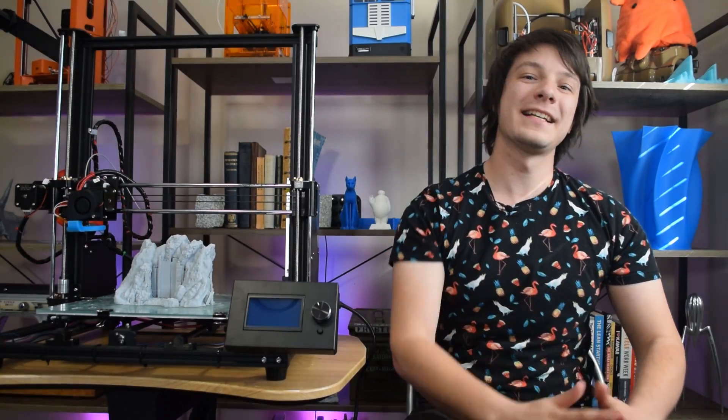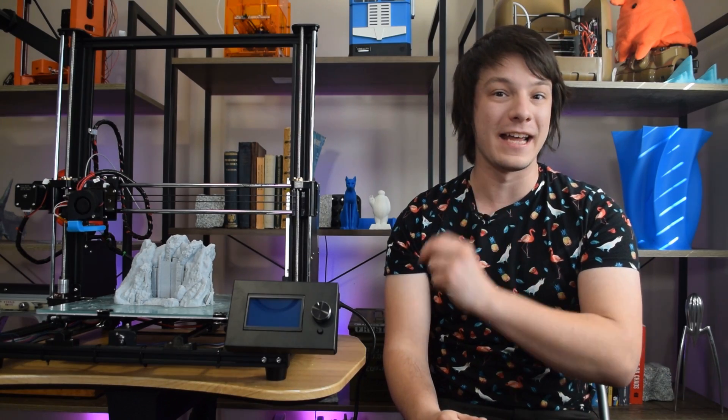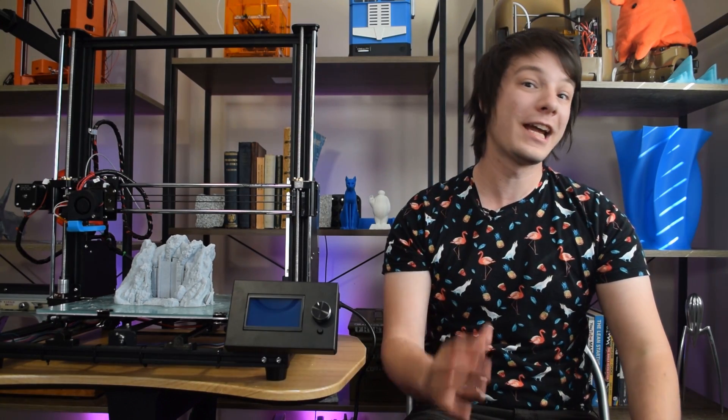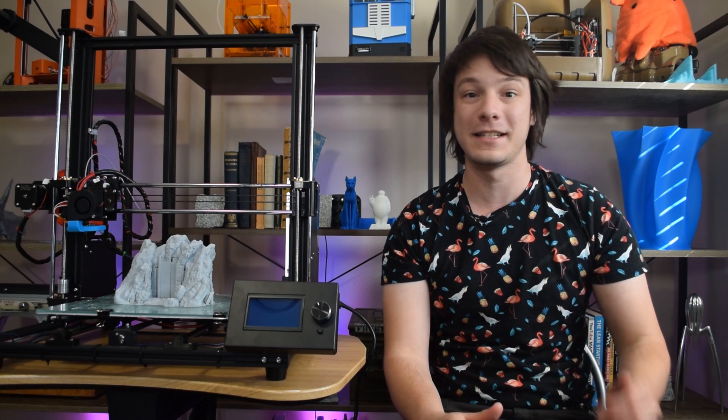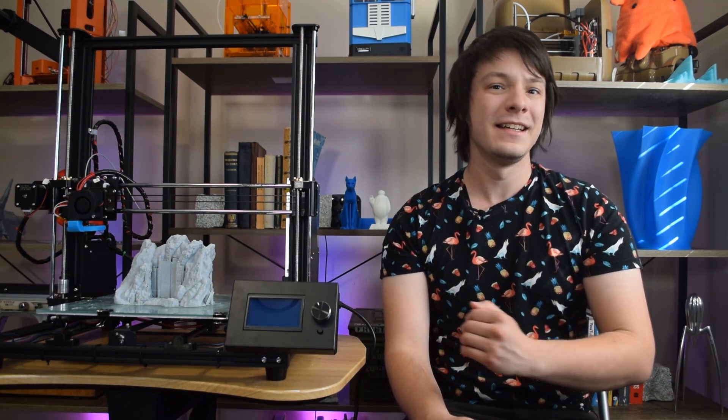How's it going guys? Angus here from Maker's Muse, and this is the Anet A8 Plus. A few weeks ago, Naomi got in touch with me and asked if I would consider accepting this machine for a review from Anet.